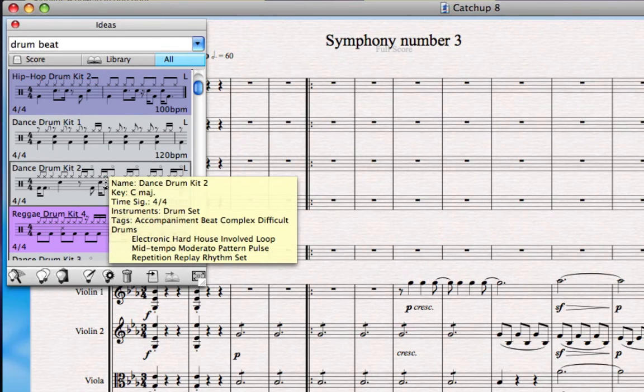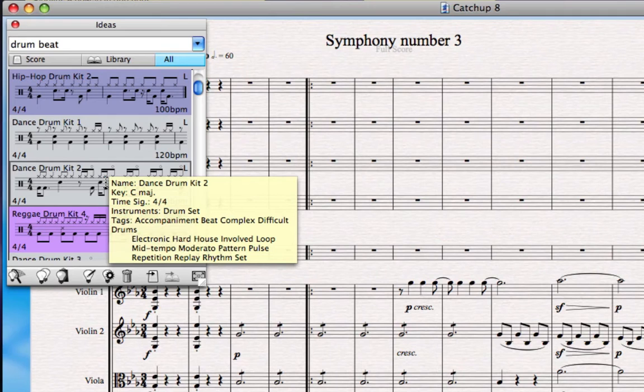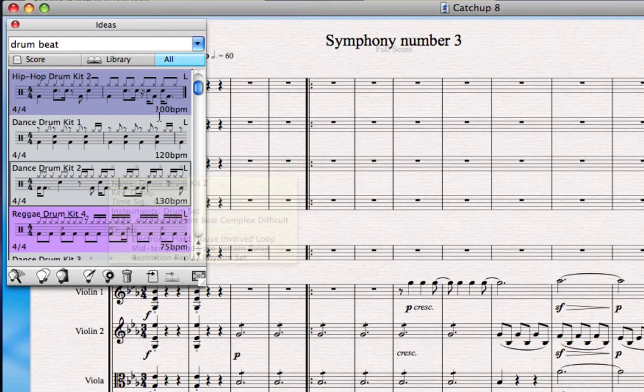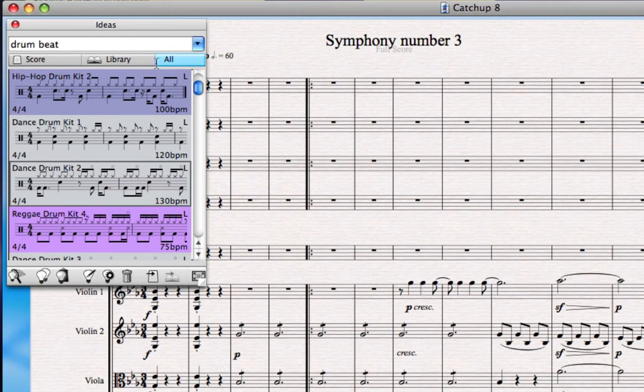Now although you may not use these ideas in the Ideas Hub in your own compositions, of course they can be very useful as starting points. But the Ideas Hub can also be used more interactively in the compositional and arranging process.